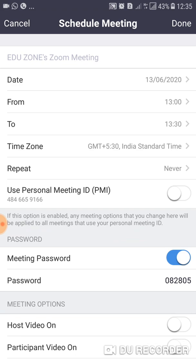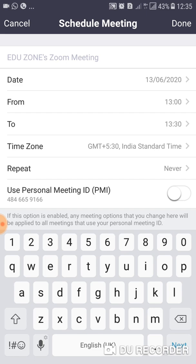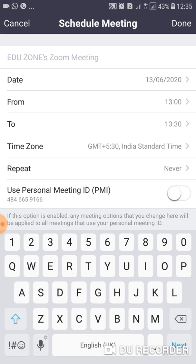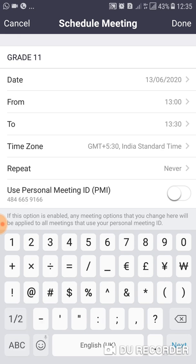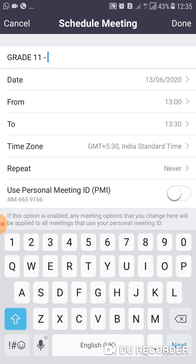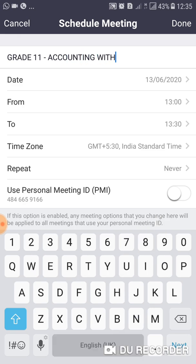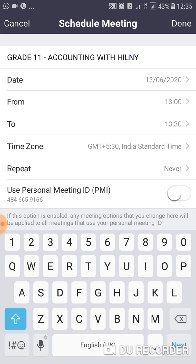In this screen, at the top you can see 'EduZone Zoom Meeting'. You can make a topic for the meeting. I am going to set the topic as: Grade 11 Accounting with Hill Me Hassan. That is the topic.